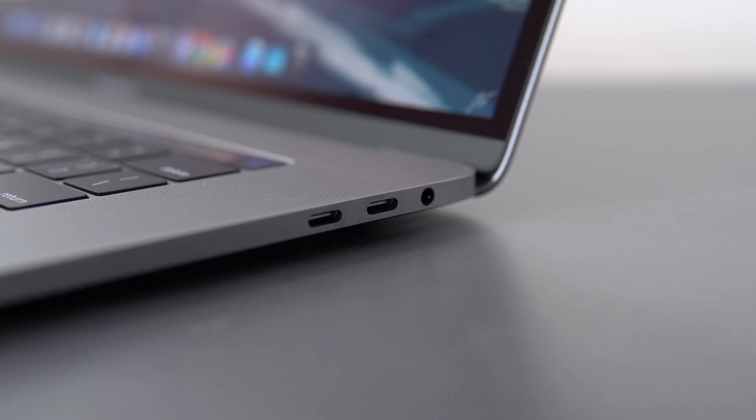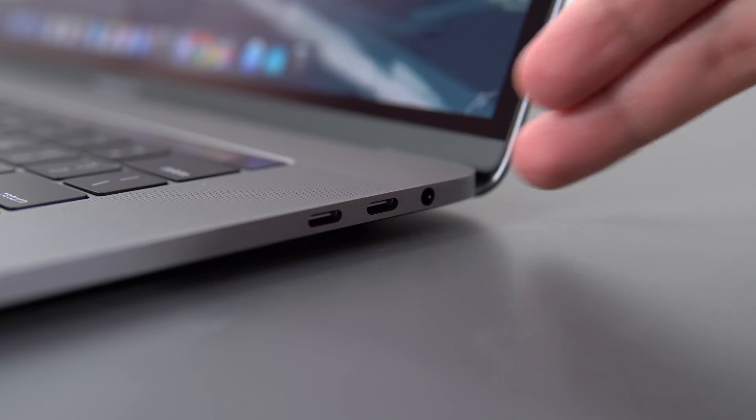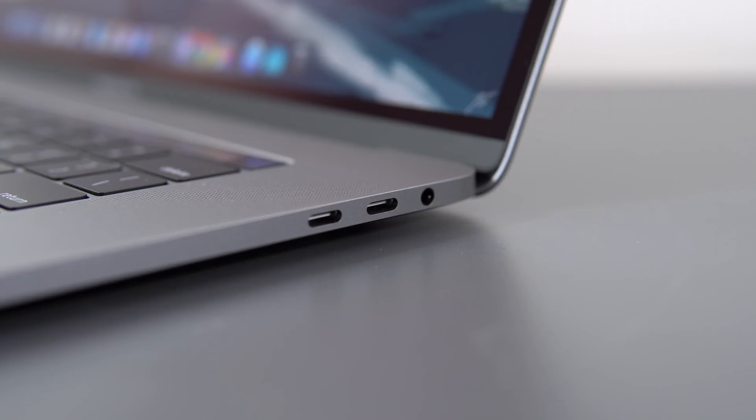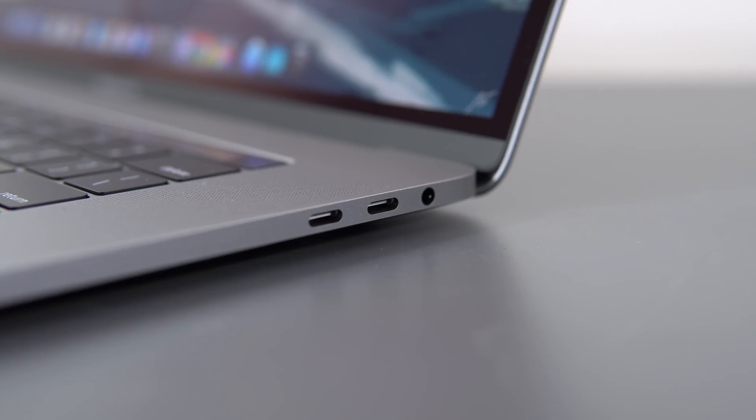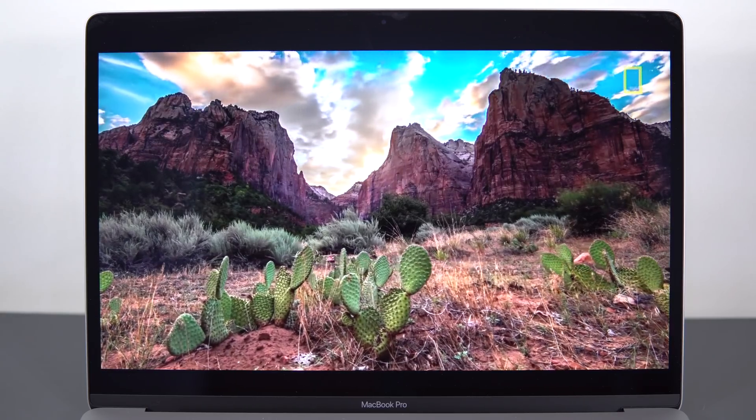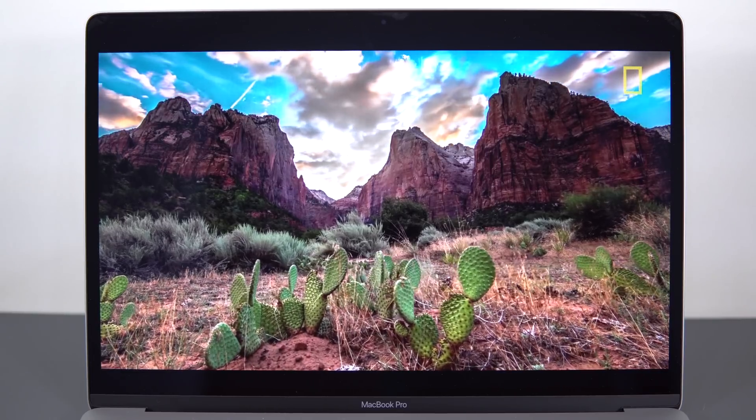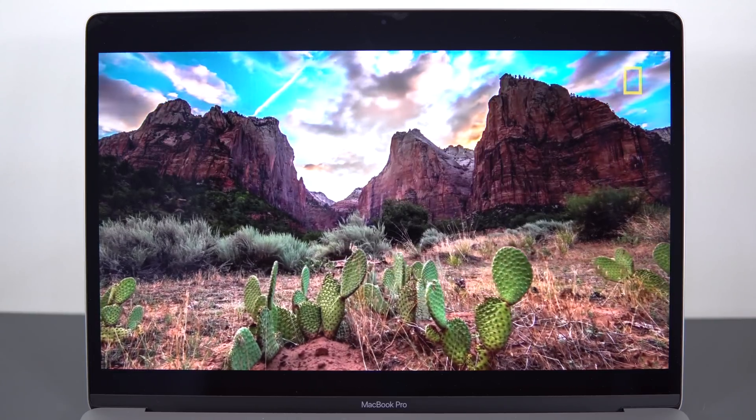It's got four Thunderbolt 3 ports and a headphone jack, and there's an 83Wh battery inside that will last you about 8 hours with light use and 12 hours of video playback. That's streaming through Wi-Fi, brightness at 75%, and nothing else running in the background.